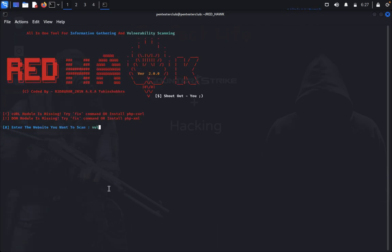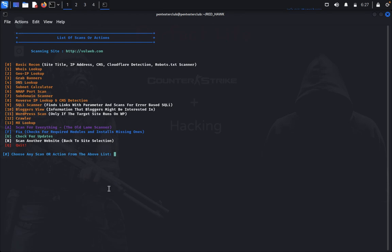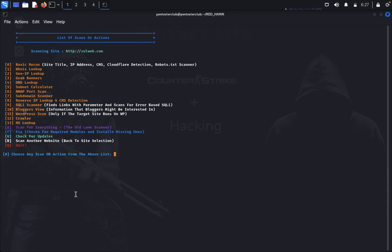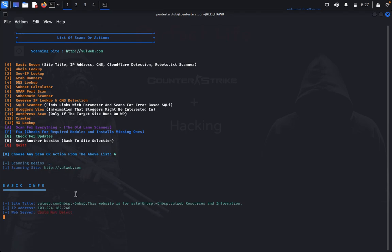Now we go for MX lookup. The IP address and MX record shows 'park.mx.above.com'. That's the complete scan — you can see the basic information gathered including cloud not detected, CMS not detected, and robots file not detected.